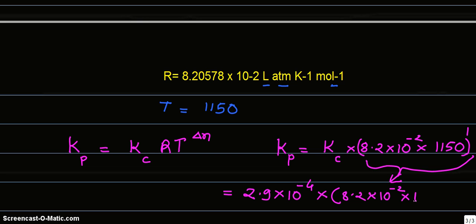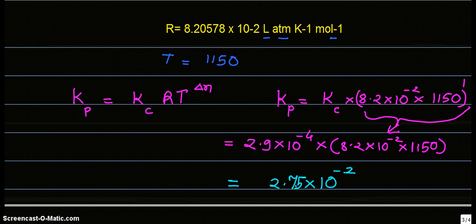1150, and the answer is 2.75 × 10^-2. Kp is equal to